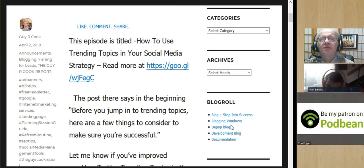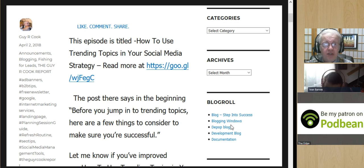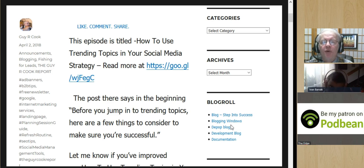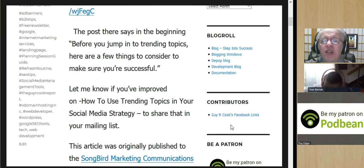When I was working on what are some better ways to do content marketing, one of them is to share it on popular trending topics, and you can read all about that in the link. If you've gotten to the show notes, you can see the link there. The post says that before you jump into trending topics, here are a few things to consider to make sure you're successful. Do read through that post, and then you'll have a better time using trending topics as part of your social media strategy.